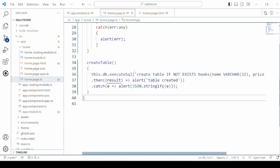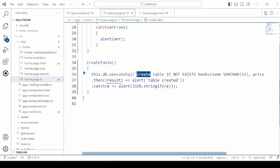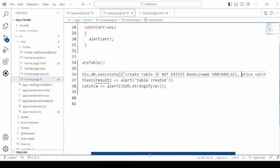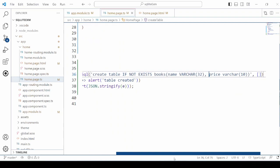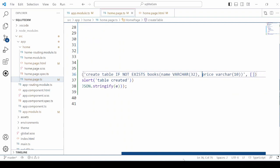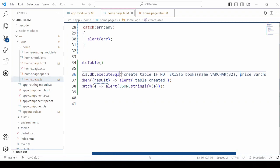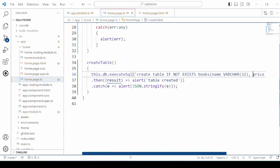Call the create table query. We are passing here if not exists. If the table does not exist, it will create a new table with two columns name and price.